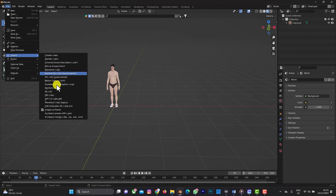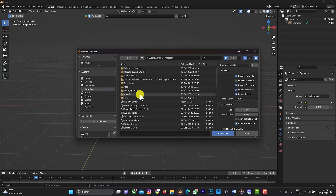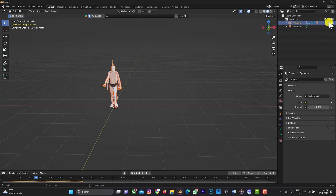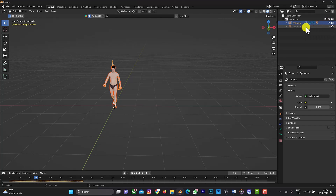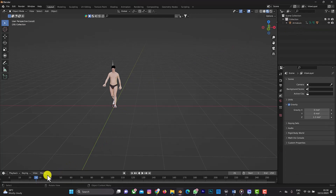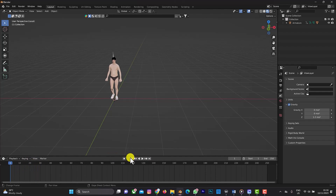Back in Blender, import the FBX file. Go to File > Import > FBX, navigate to Downloads, select the new FBX file, and import it. I'll delete the old character object and work with this new animation. Let's drag the timeline up and move to the back.